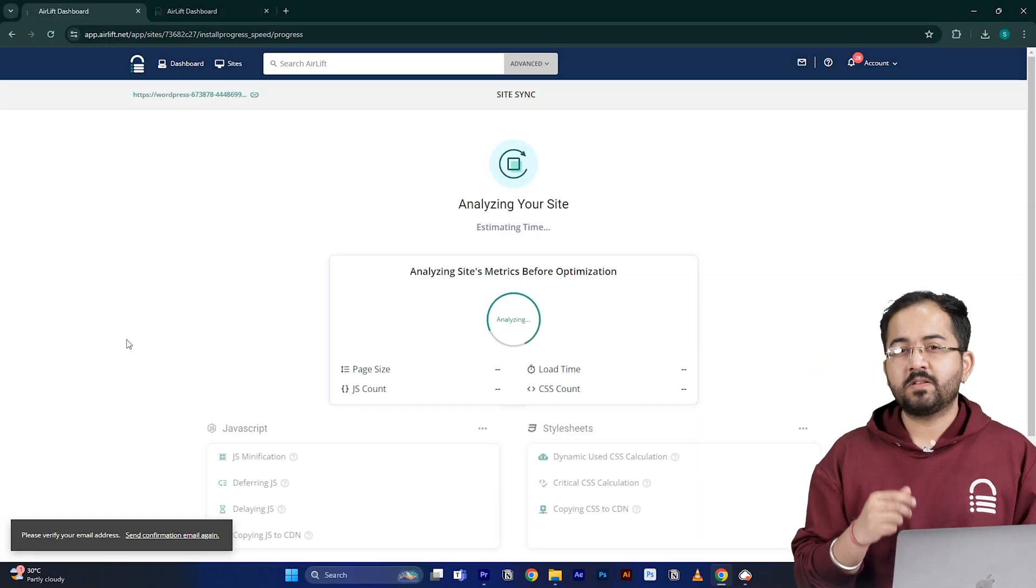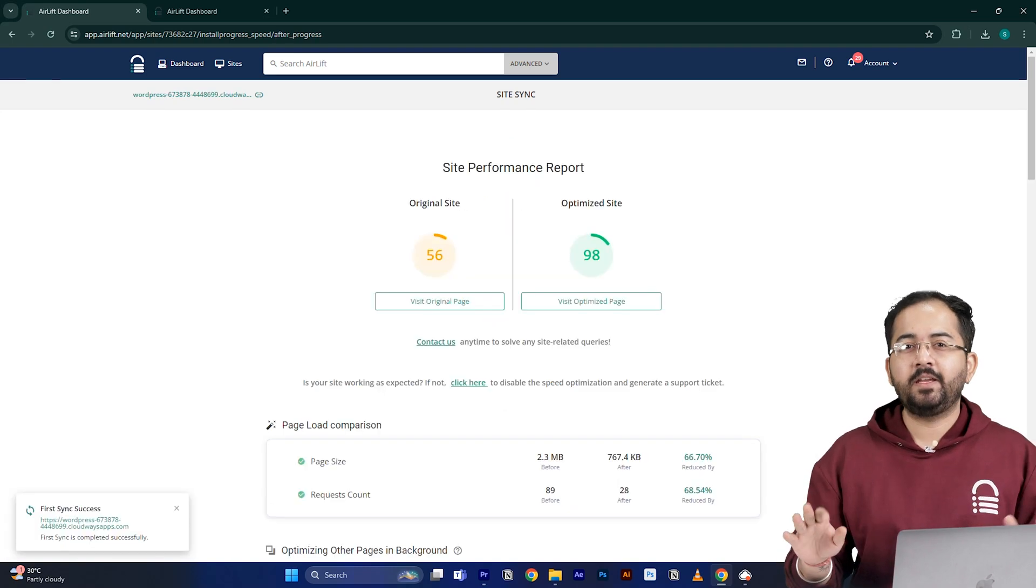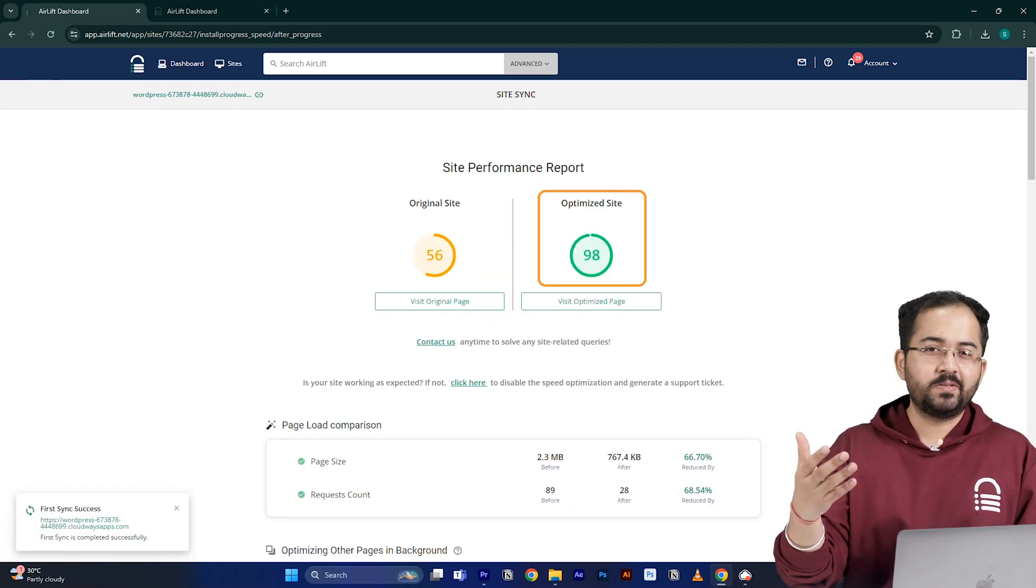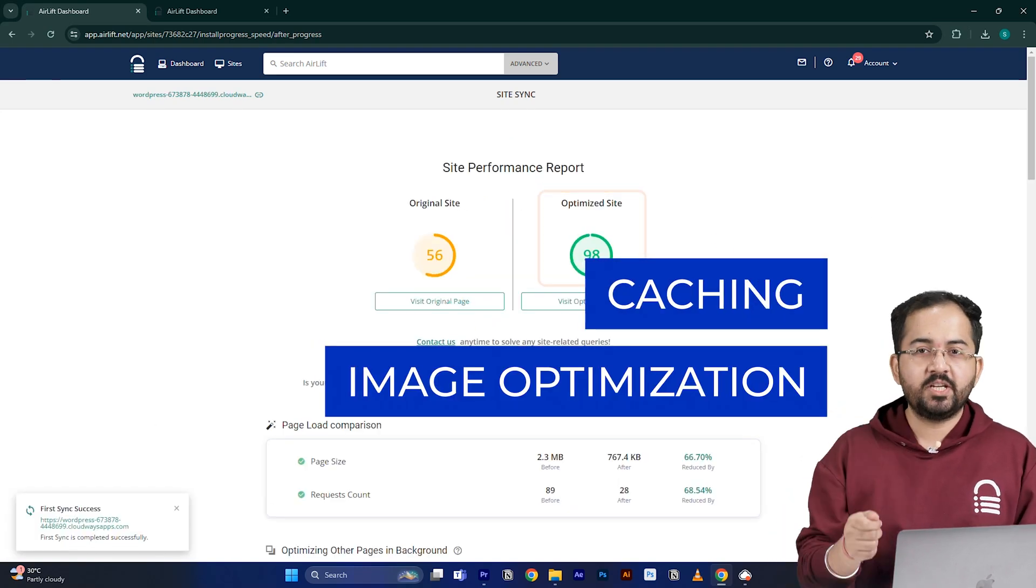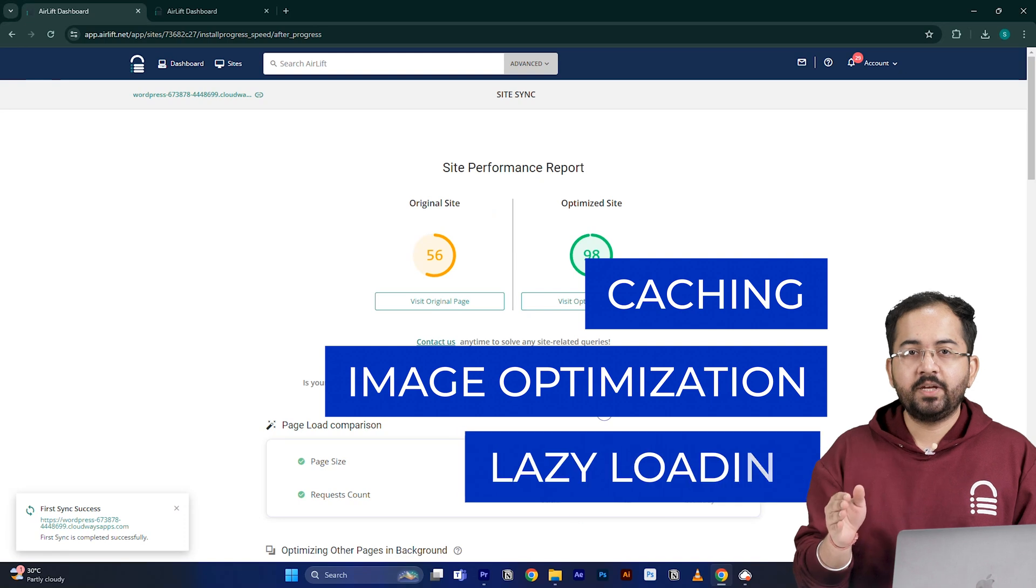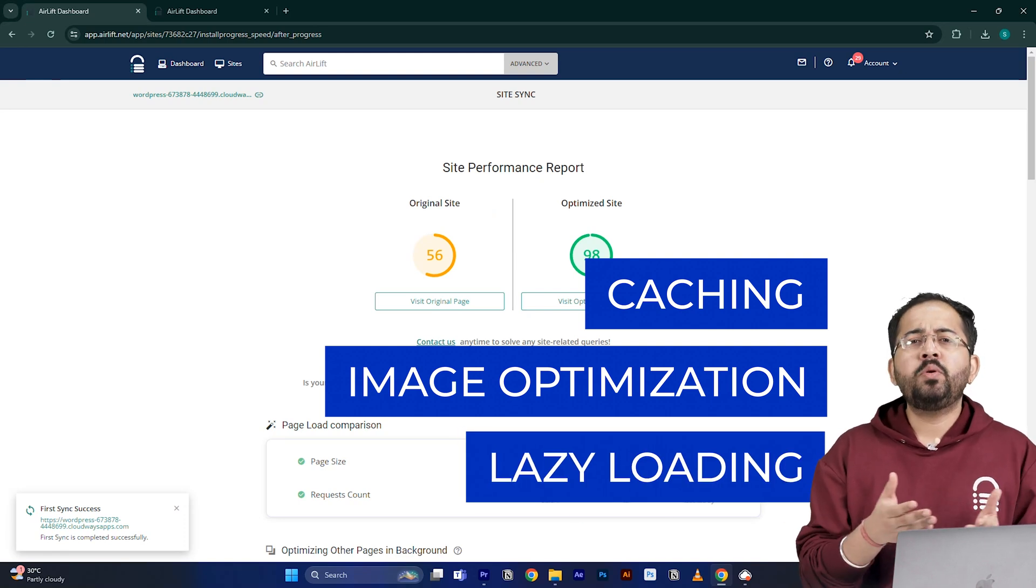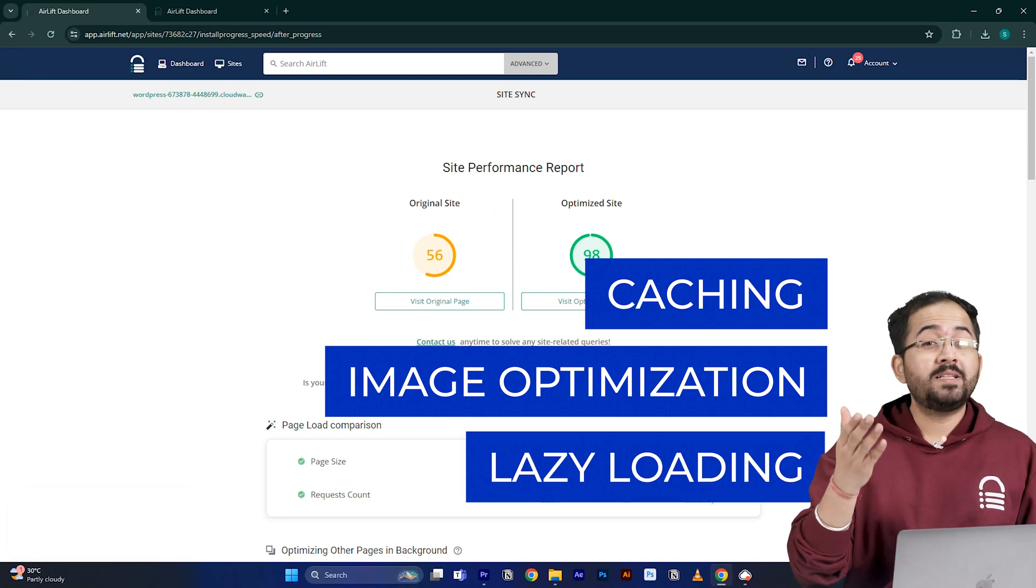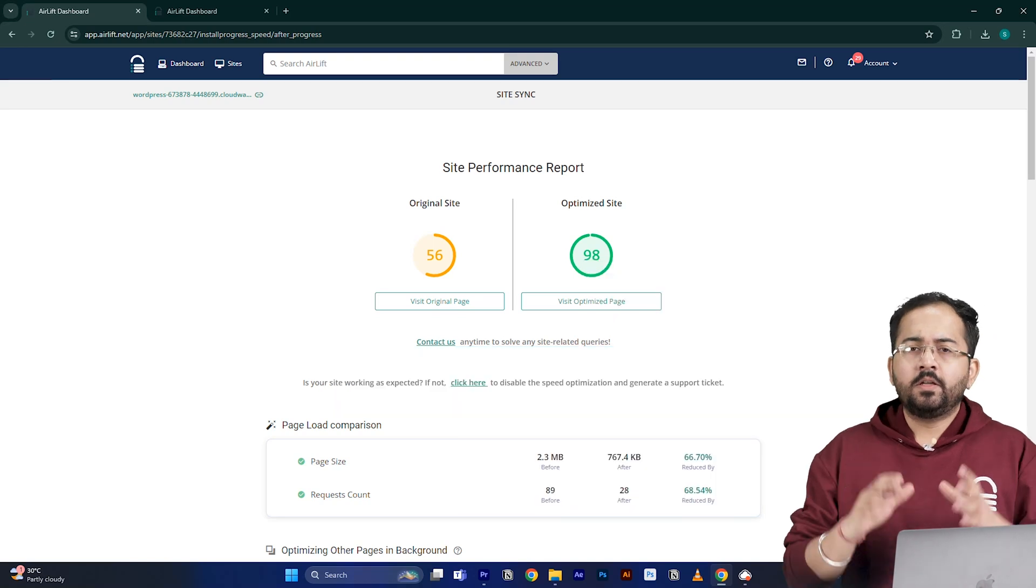Airlift will now optimize your site and it does everything that your site needs for a 90 plus score like caching, image optimization, lazy loading and everything else. That's why you don't need to use multiple plugins for performance anymore. Just airlift is enough.